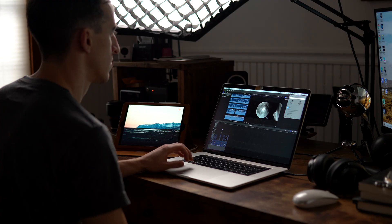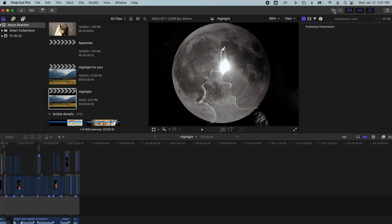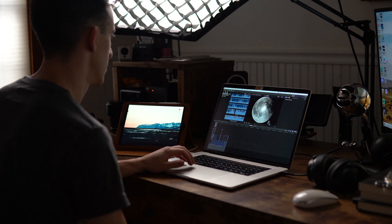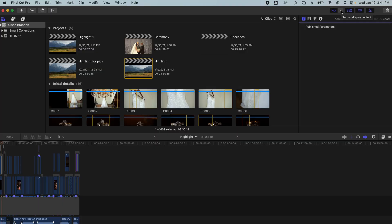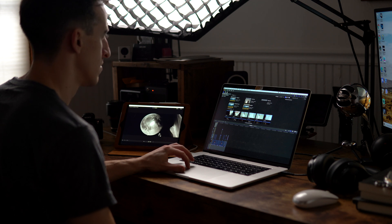step four, in Final Cut, you'll see the icon up top with two screens. You'll click that to bring your Final Cut window onto the iPad, indicated by it looking pressed in. And then the dropdown menu to the right is where you can select which window from Final Cut that you want to send.